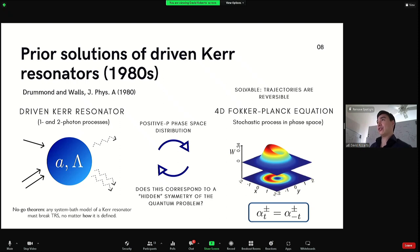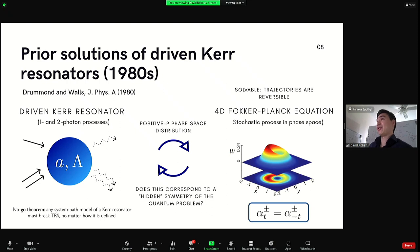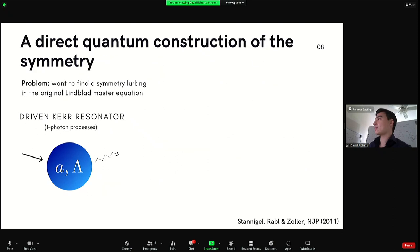Finding the corresponding quantum symmetry is actually nontrivial, because you can prove a no-go theorem: for these driven dissipative cavity problems, any microscopic realization of the dissipative system — basically adding the environment back in — must break time reversal symmetry, no matter how you construct it. You can prove that the steady states of these systems are sufficiently complex that there is no conventional notion of quantum time reversal symmetry in this problem.